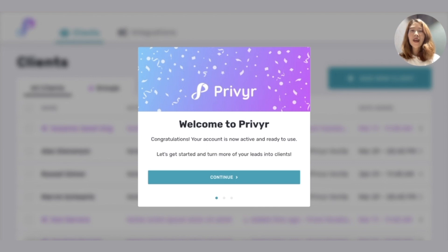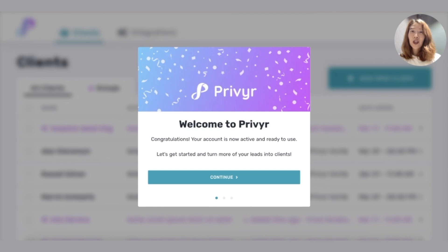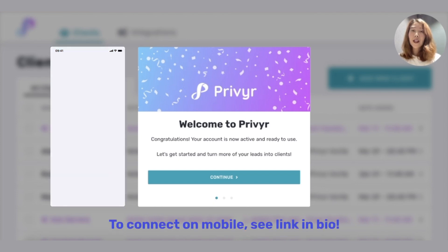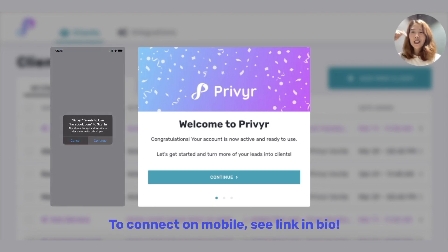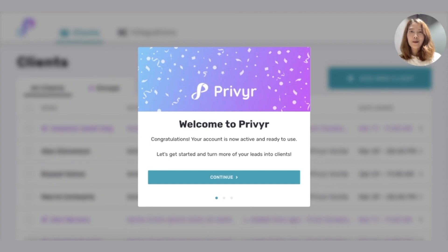With Privyr you get instant lead alerts via email and the mobile app. So let's get started setting up instant lead alerts for your Facebook lead ads right from your laptop's web browser. You can also set this up on your phone. For more about how to do that, just check out the link in our description.